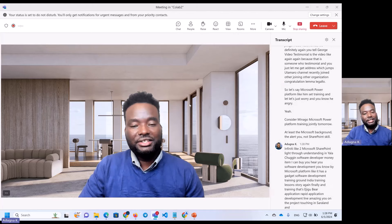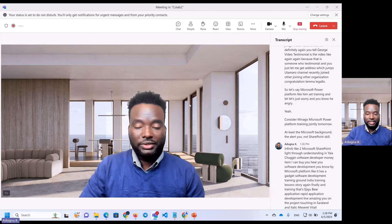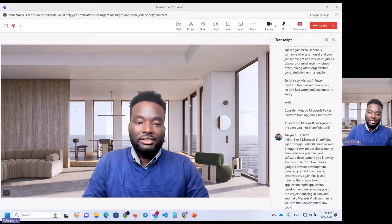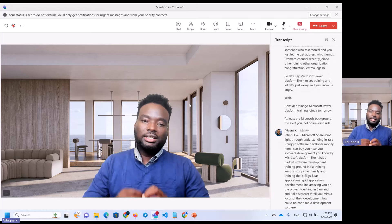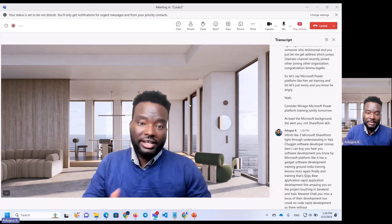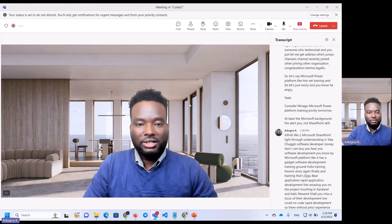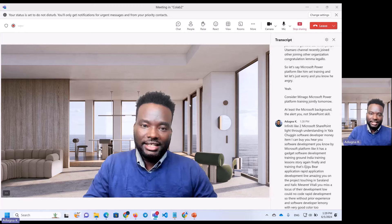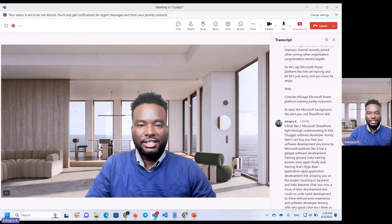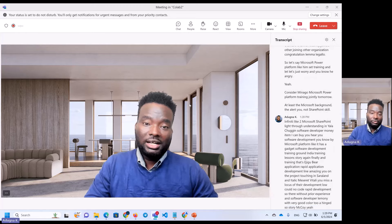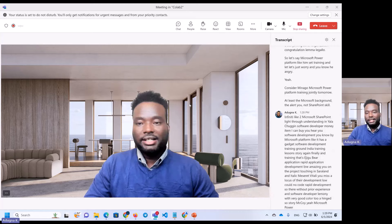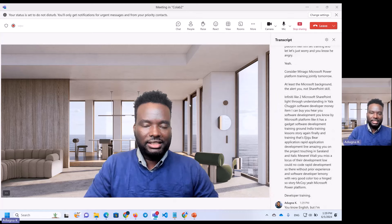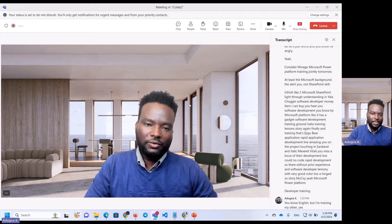In this case, we are able to learn about software development and no-code and rapid application development without prior experience. The software developers are able to call it. In this case, we are able to learn the Microsoft Power Platform — this is a platform for developer training.